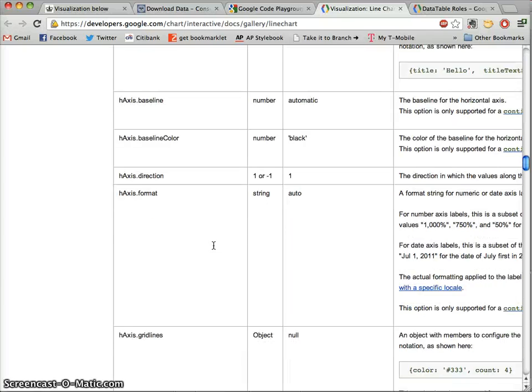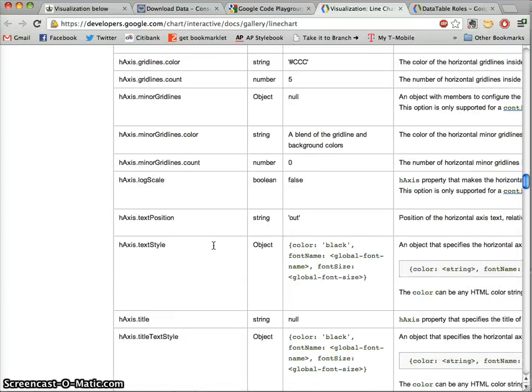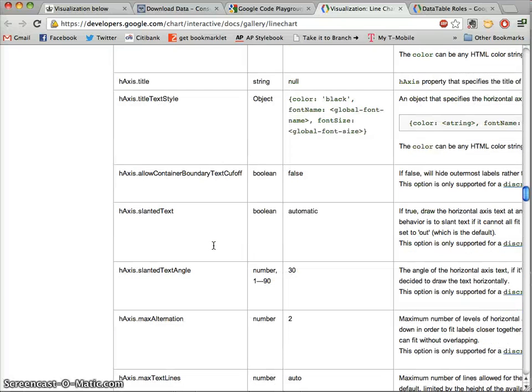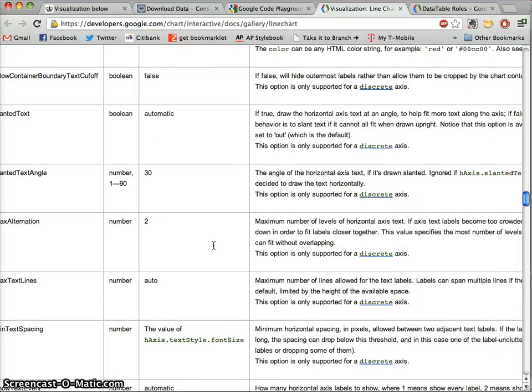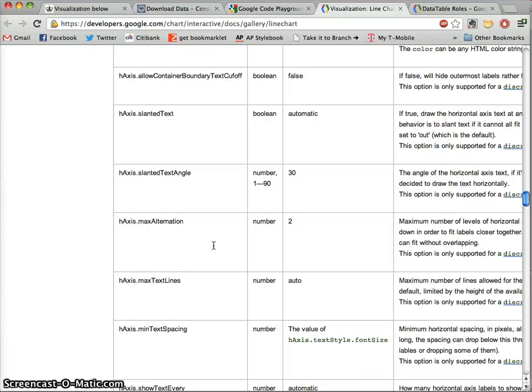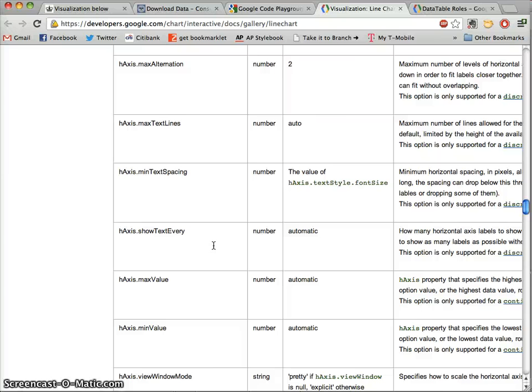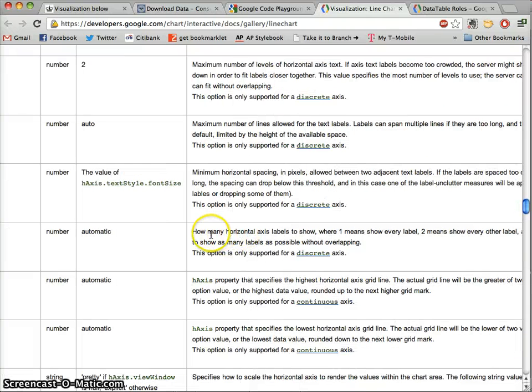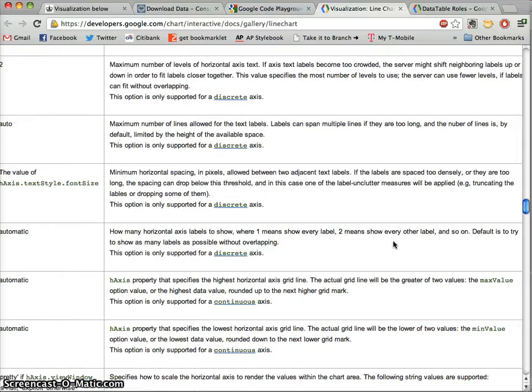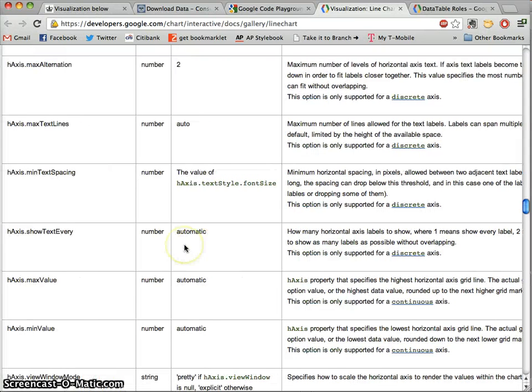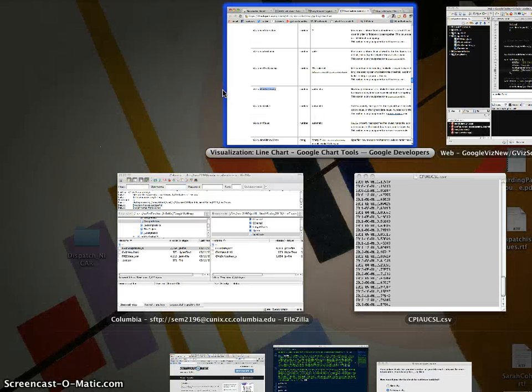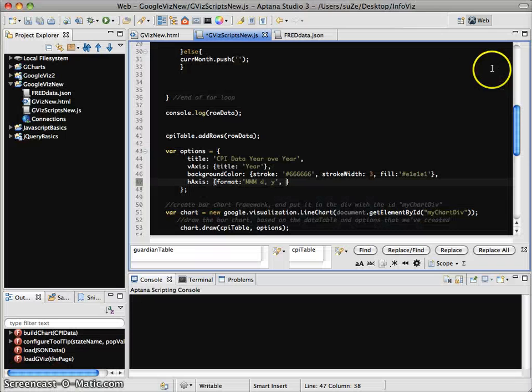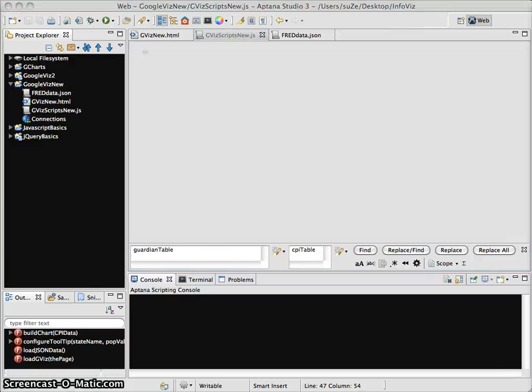Okay. That's a good one to have on hand. We also probably want to look at which ones are being registered. And again, there's no way to learn this except to read the documentation, so that's why we're trying to get you guys some practice with that. We have something called maxAlternation. Oh no, that's not quite right. showTextEvery—here's one: how many horizontal axis labels to show, where one means every label, two means show every other label, and so on. Default is try to show as many labels as possible without overlapping. So what we probably want to do is try to do this as maybe every 12, because we have monthly data here. So we might want to say something like 12 and see how that works. Let's go ahead and upload that.